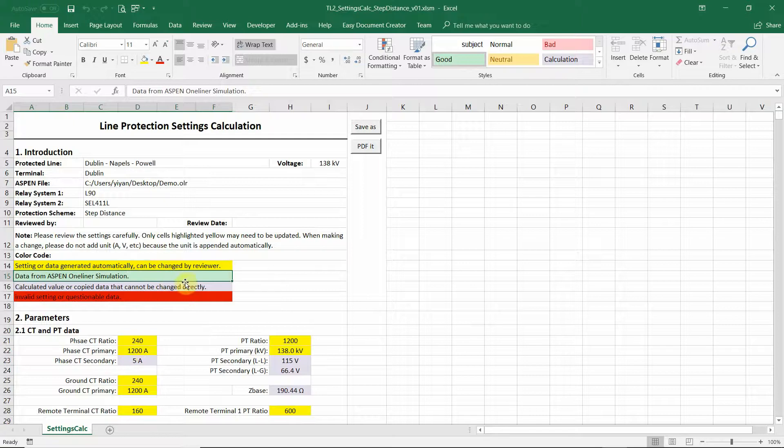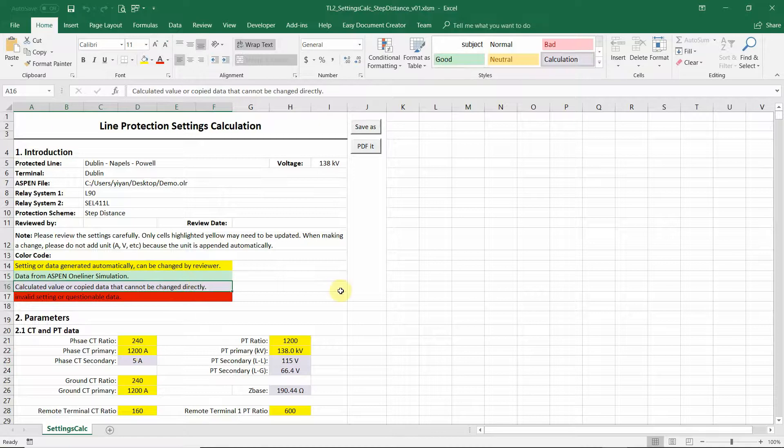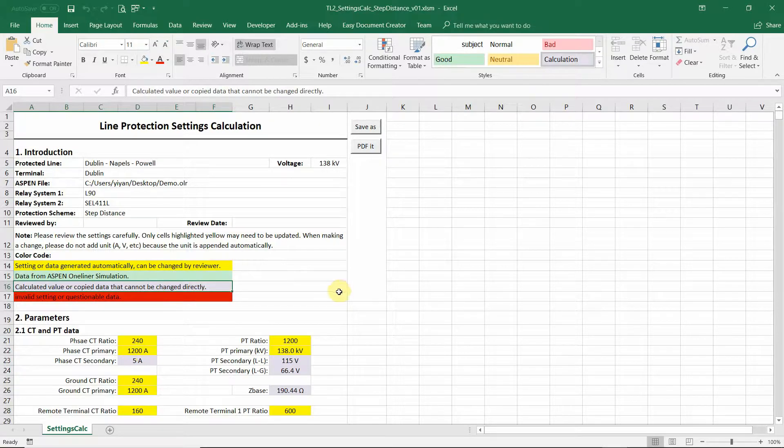Those yellow cells can be modified and this green cell contain data from Aspen one-liner simulation and the gray cells are calculated values or copied values that should not be changed.